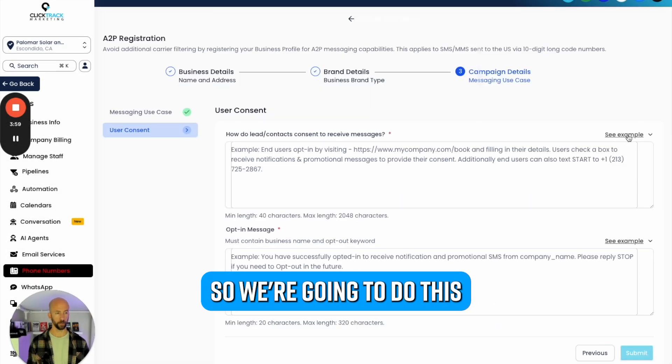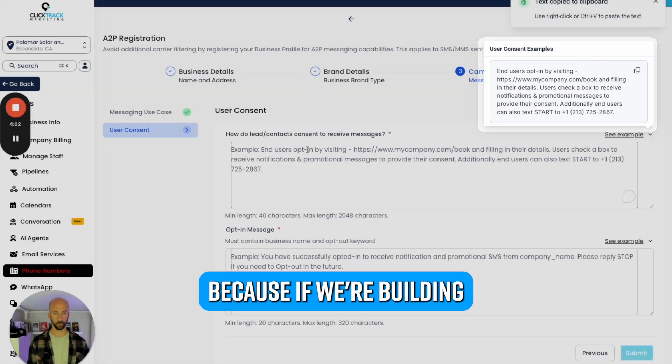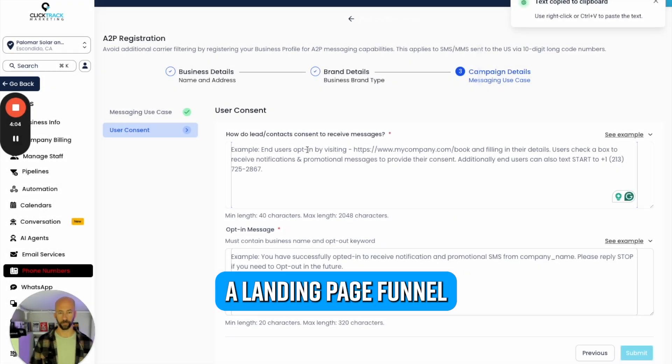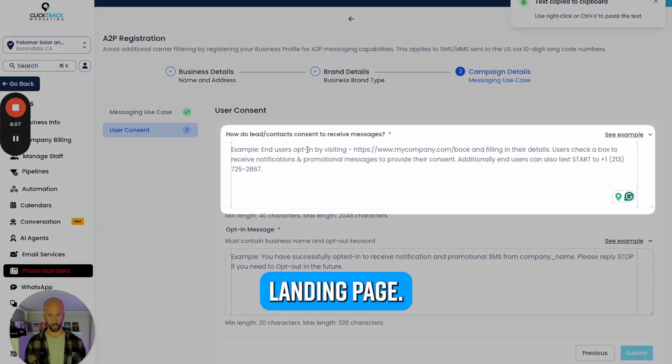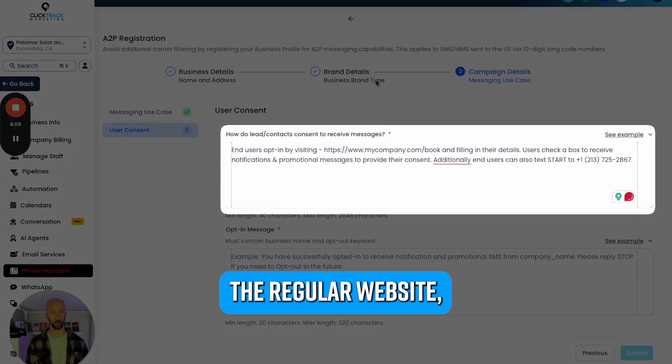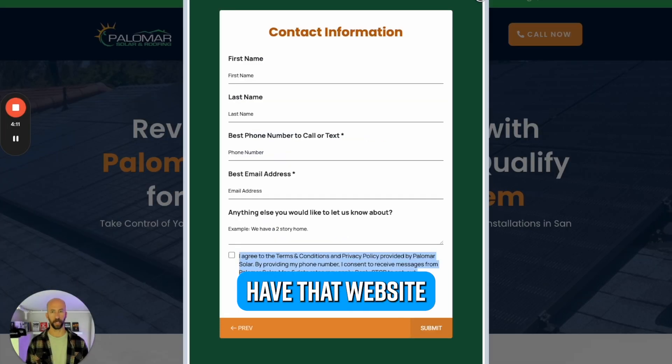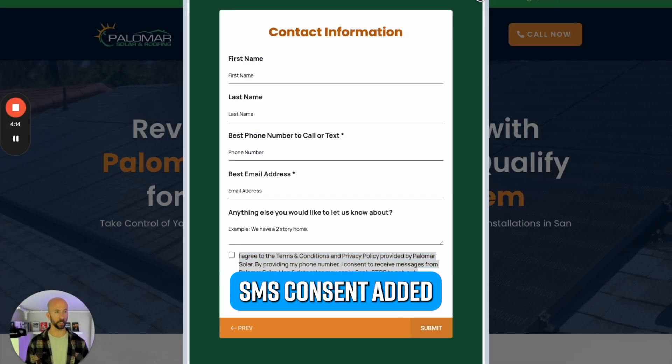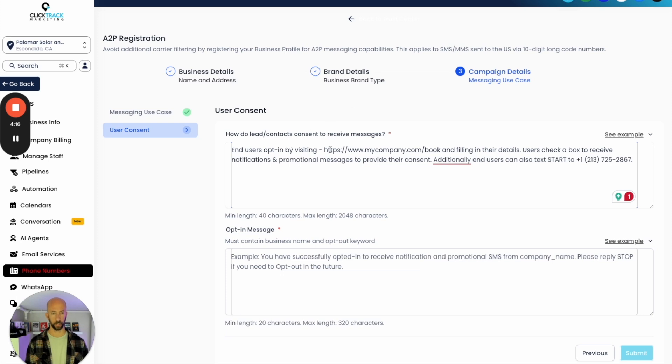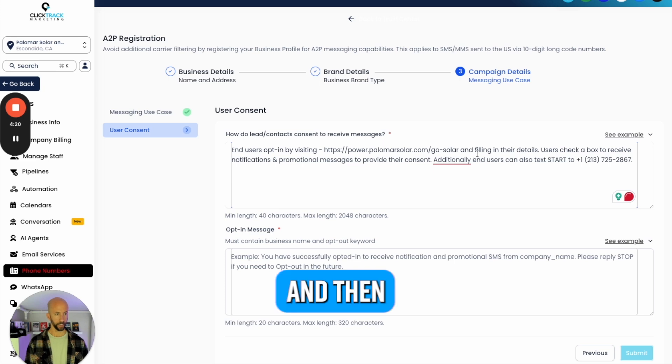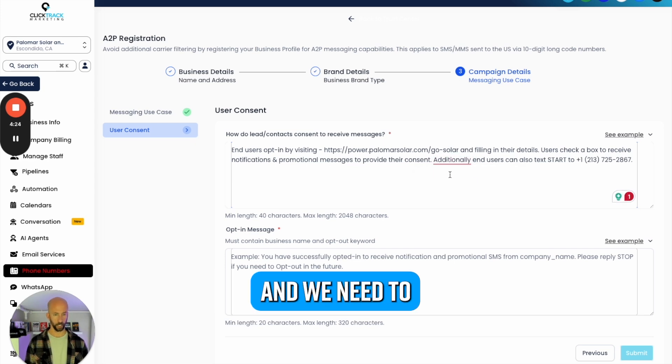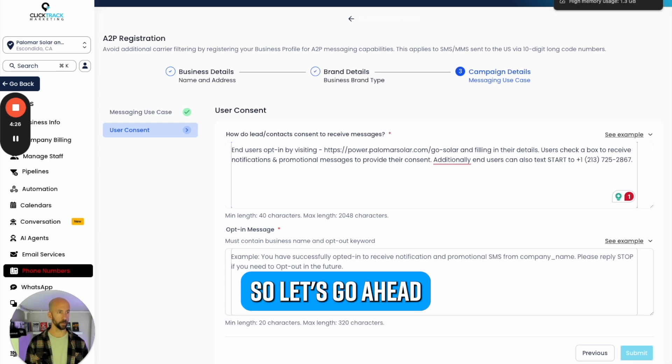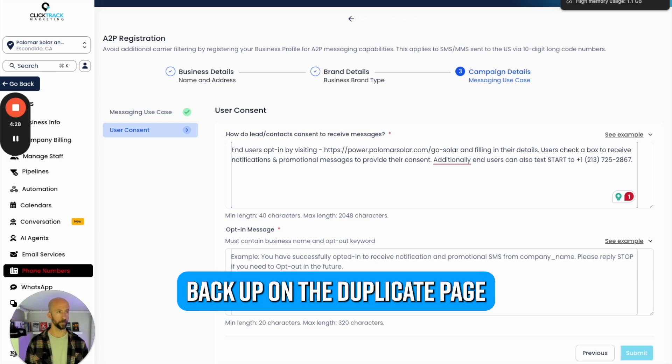This one needs to be a very specific landing page. Because if we're building a landing page funnel with a few steps, then we can just use that landing page. If we're going to the regular website, then we need to make sure that we have that website with the SMS consent added to the checkbox. We're going to change this link to the new landing page.